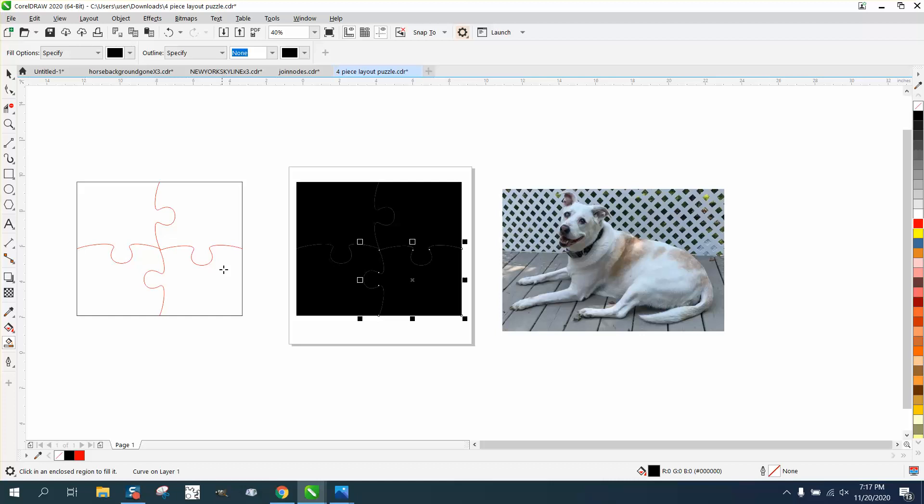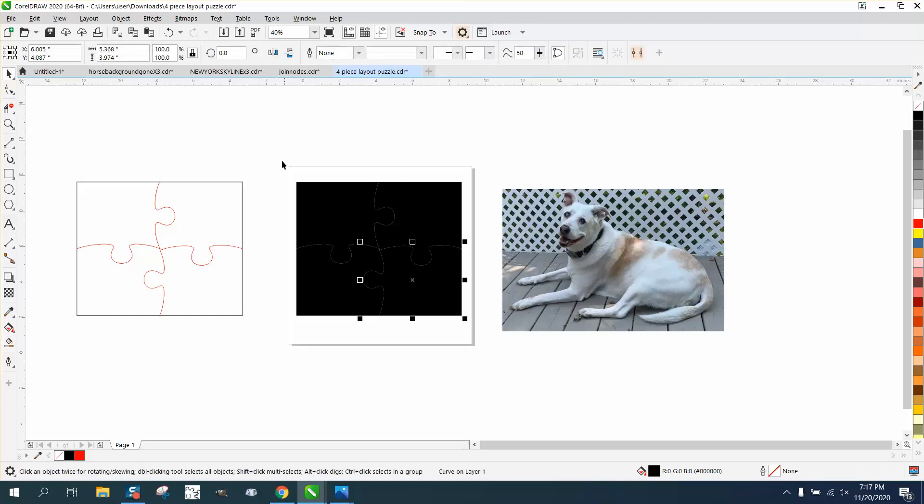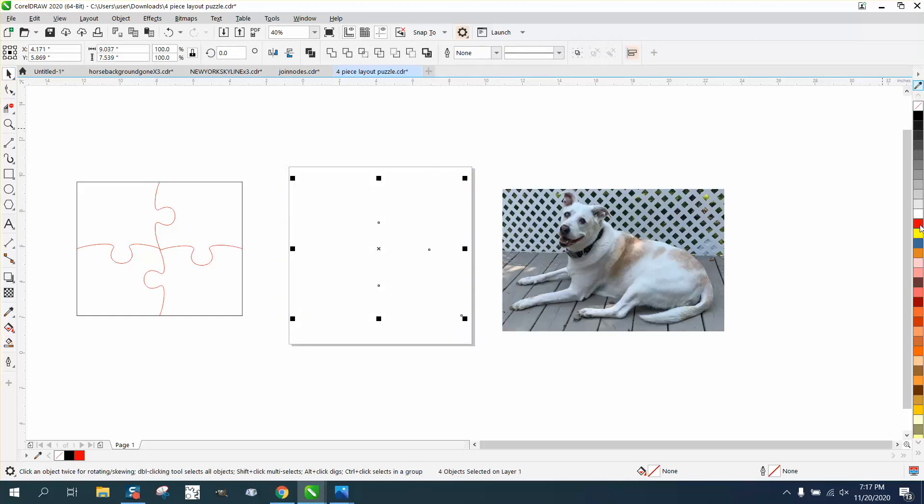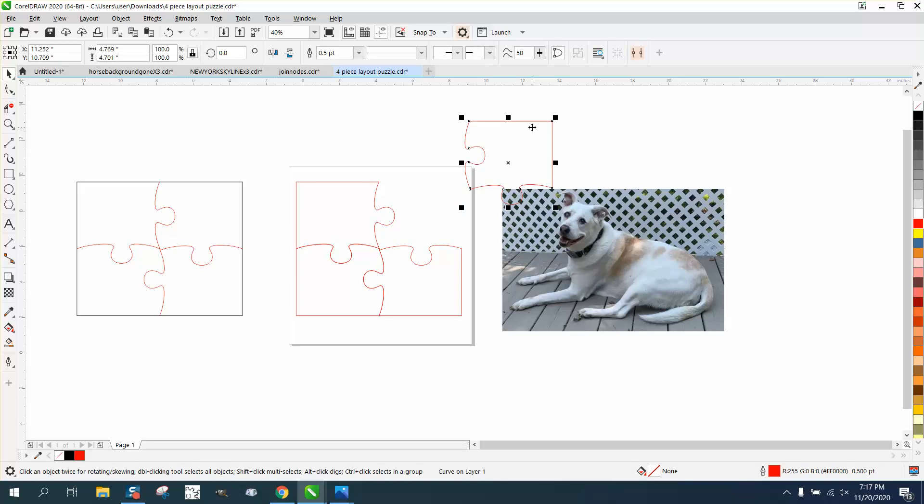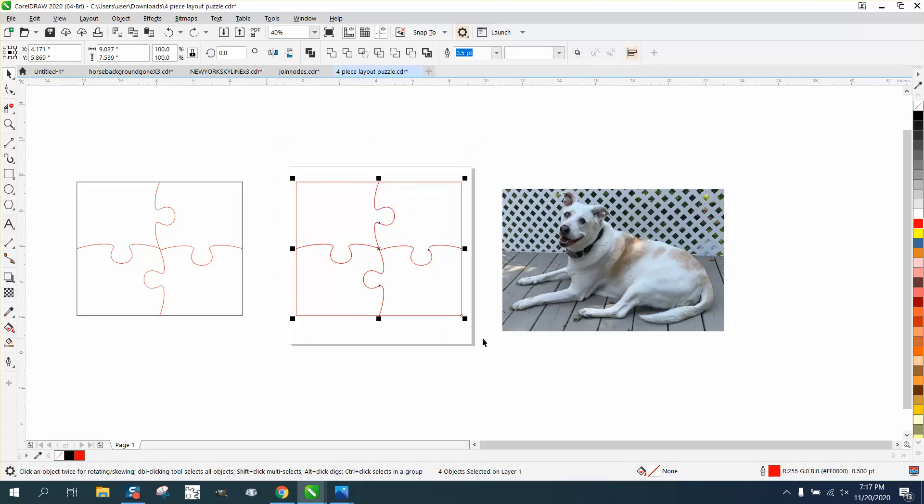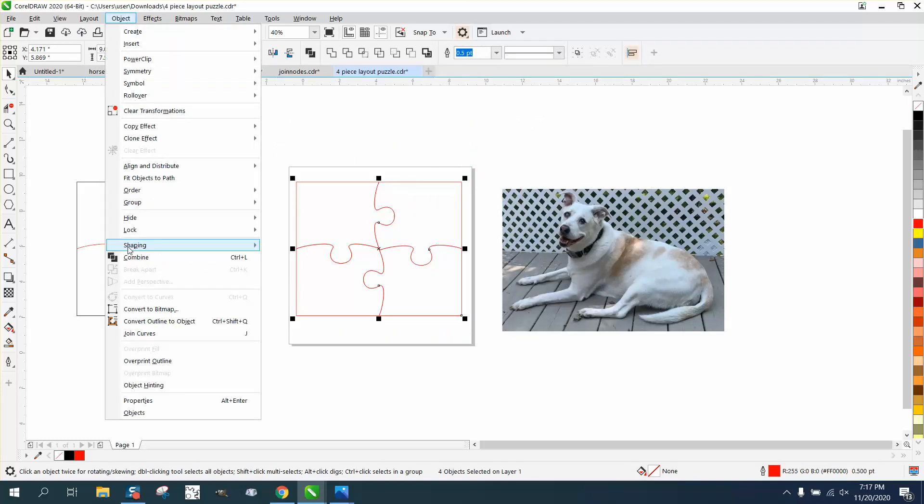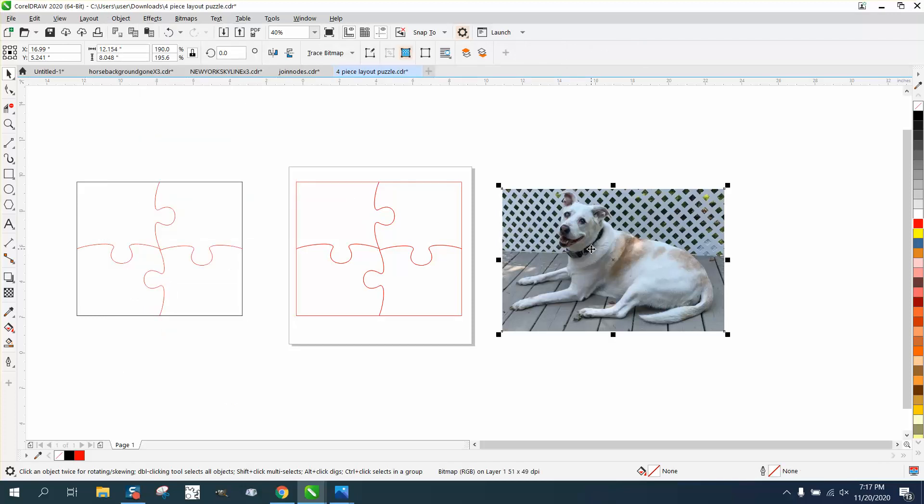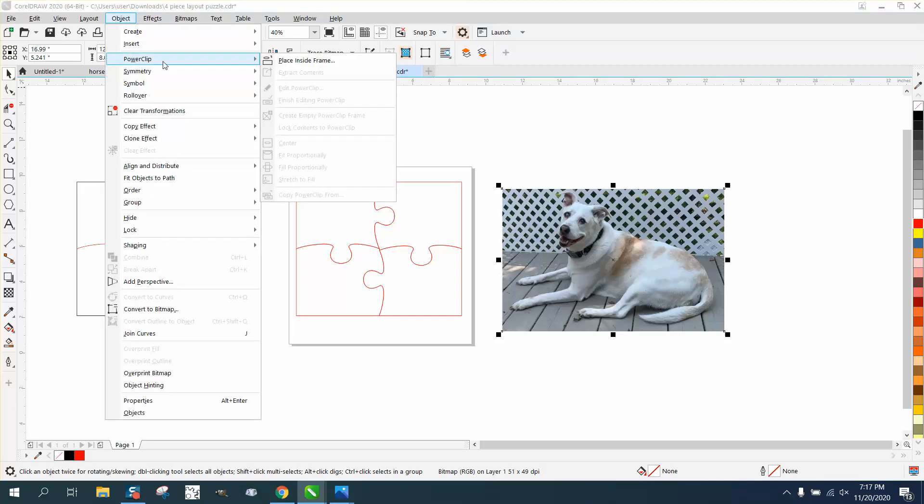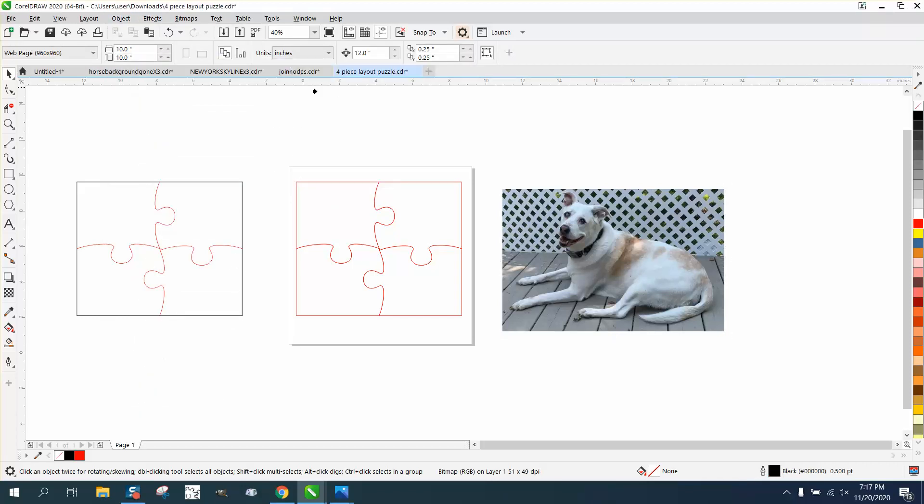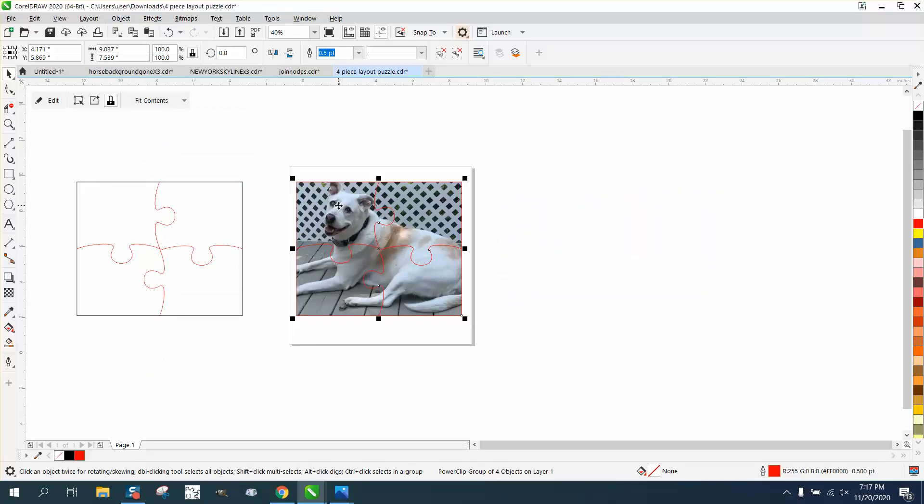Now I have different lines separated into different compartments. I'm going to group them together for a second. There's two ways to do this. I'm going to put the dog in the middle. You can take the dog and go to Object and Power Clip. This is the way I do not like to do it.